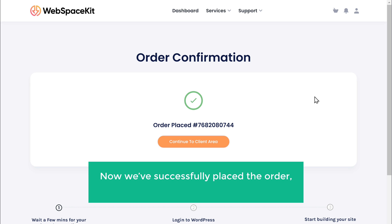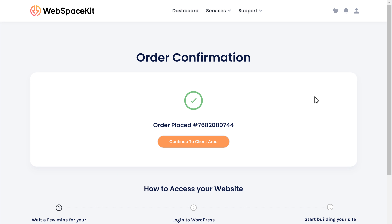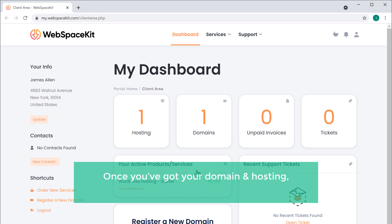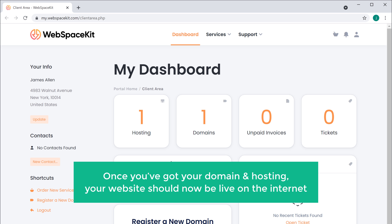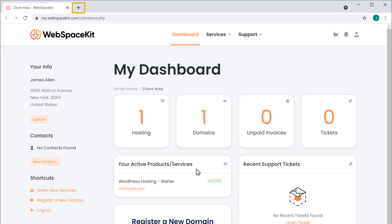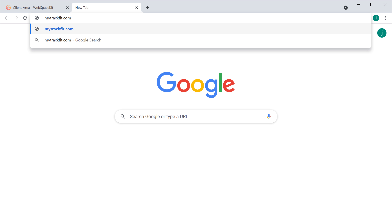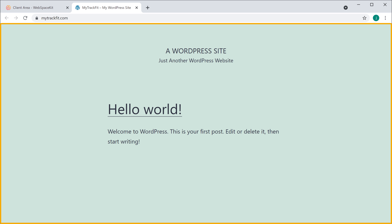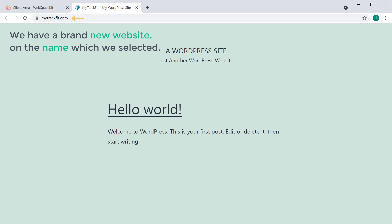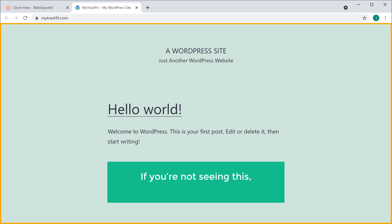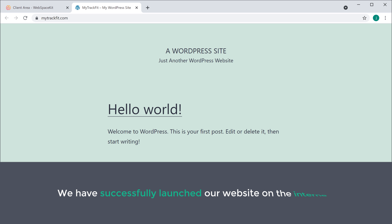So now we've successfully placed our order and we've got our domain and hosting. If we click here, you can see that we have successfully got our hosting and domain. Once you've got your domain and hosting, your website should now be live on the internet. Let's open a new tab — if we type mytrackfit.com and press enter, you can see that we have a brand new website on the name which we selected. Sometimes it might take a few minutes for the domain to become active, so if you're not seeing this, try refreshing after 5 to 10 minutes. So now we have successfully launched our website on the internet.